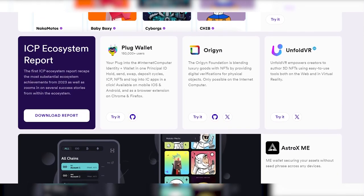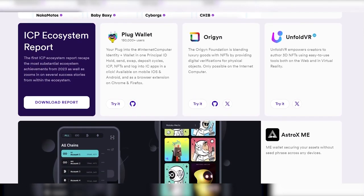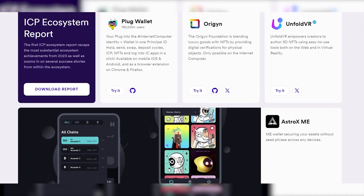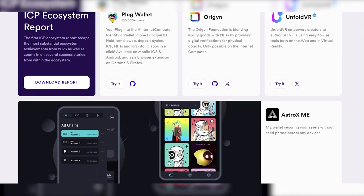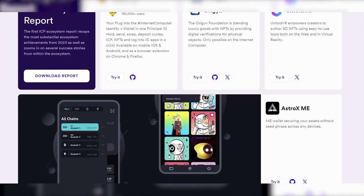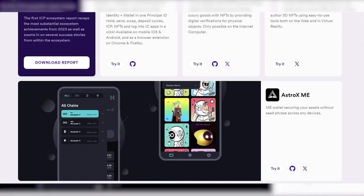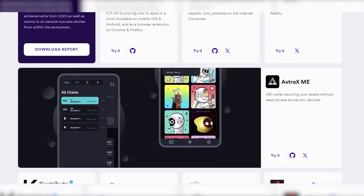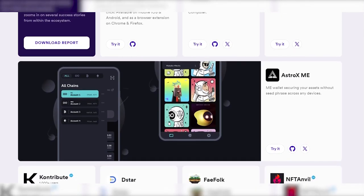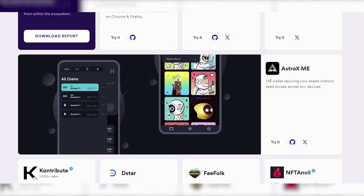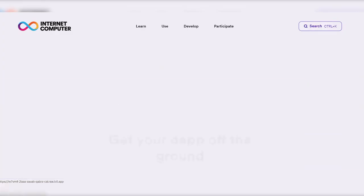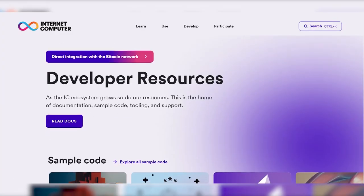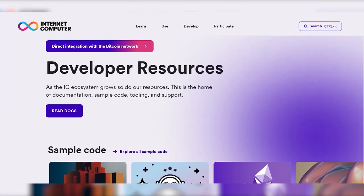Where are we without future potential? The programmability of Bitcoin opens up opportunities for innovative use cases and developments in the future, expanding the scope of blockchain technology. ICP launched an acceleration program.